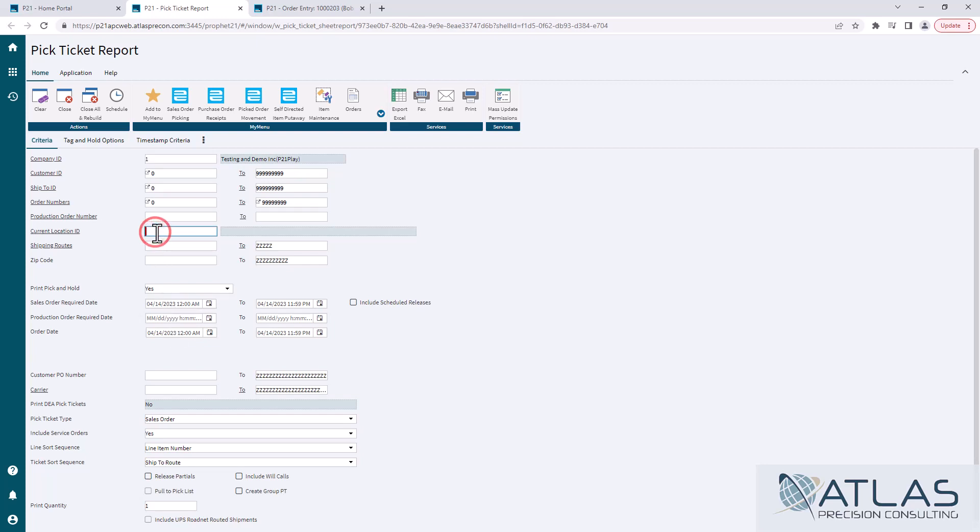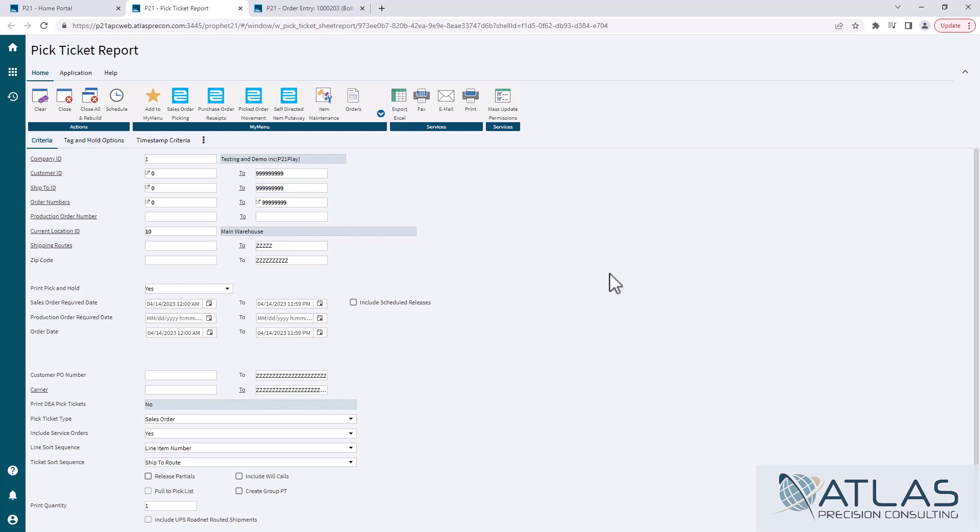Obviously you're going to have to enter in whichever sales location that you are trying to print pick tickets for. There's a bunch of different options on here. You can pick to have only particular ship tos, customers, order ranges, all kinds of different things. And again, I'm just going to leave it as default as the required date of today and the order date as of today.